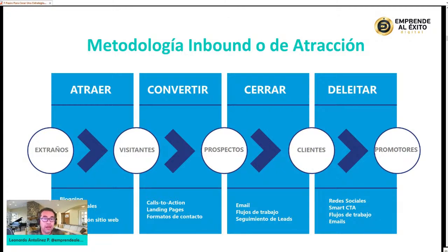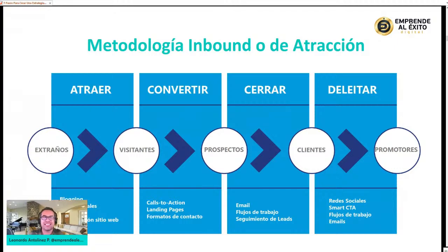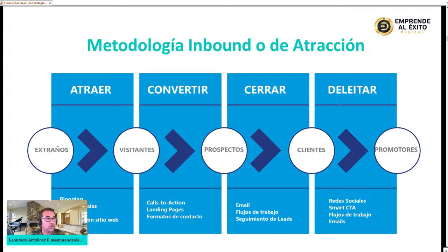¿De qué manera atraemos extraños? Por medio del blog. Nuestra página web tiene que ser dinámica, y para eso se desarrollan video blogs, redes sociales, y hay que tener muy claro cuáles son las keywords, las palabras clave con las cuales vamos a posicionar nuestro producto o servicio. ¿Cómo las buscan las personas en internet? Y la optimización de nuestros sitios web y redes sociales para ser muy enfáticos en aquello que queremos posicionar. Todo esto dentro del inbound marketing es el paso de atraer extraños para convertirlos en visitantes.